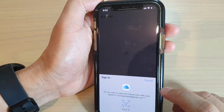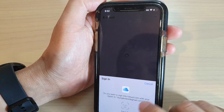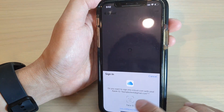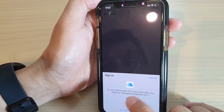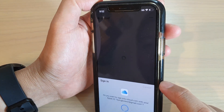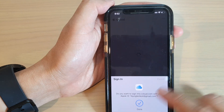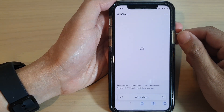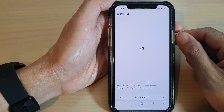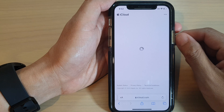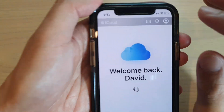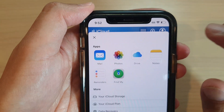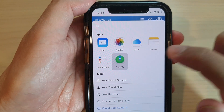Because I have previously already signed into this device, the iPhone has saved my information, so it is now signing in. Next, tap on the apps icon at the top, and then tap on Find My.